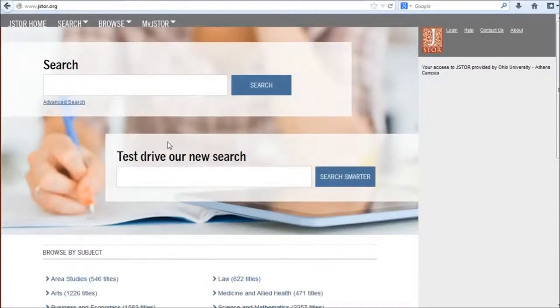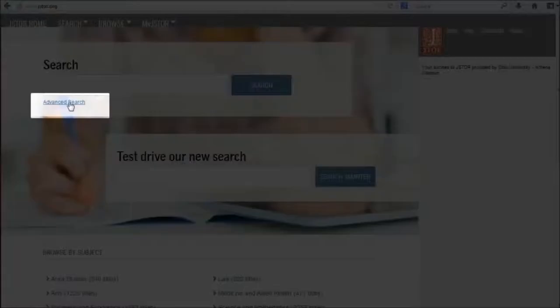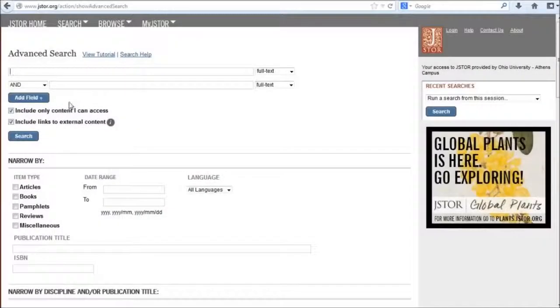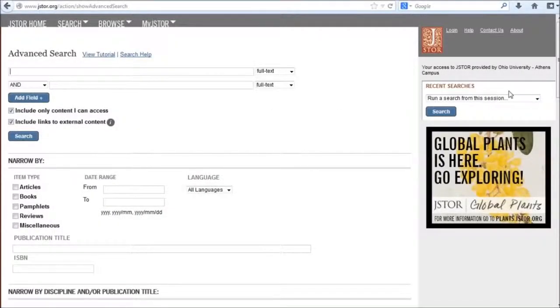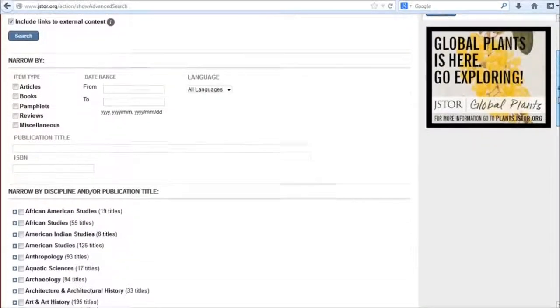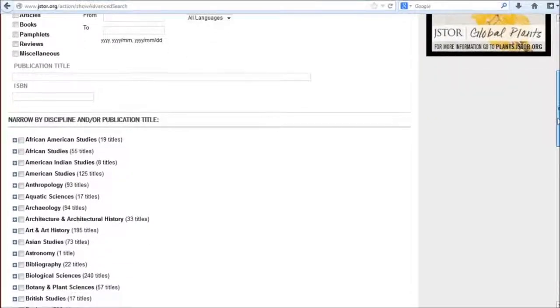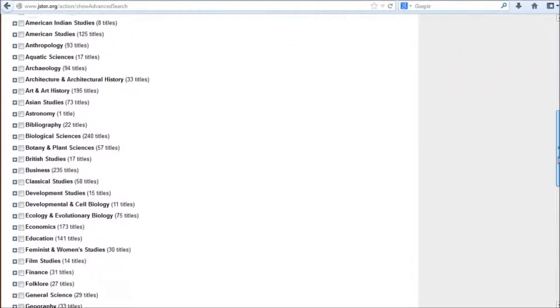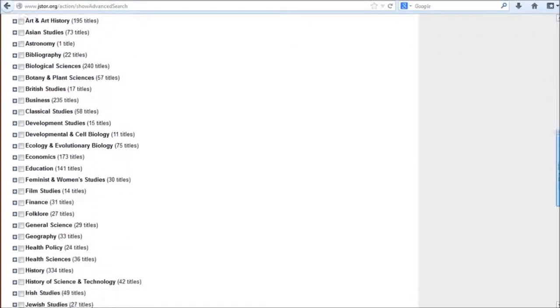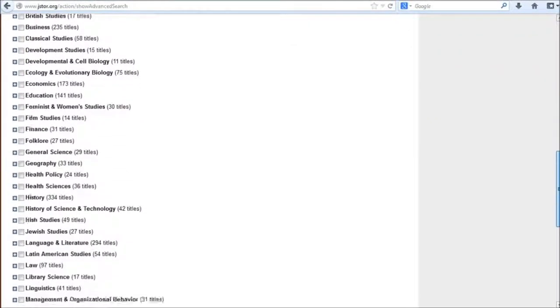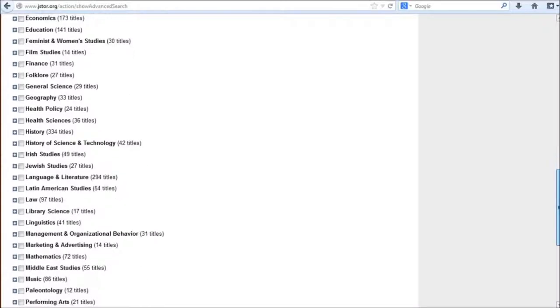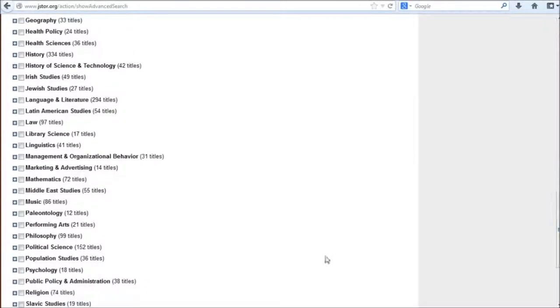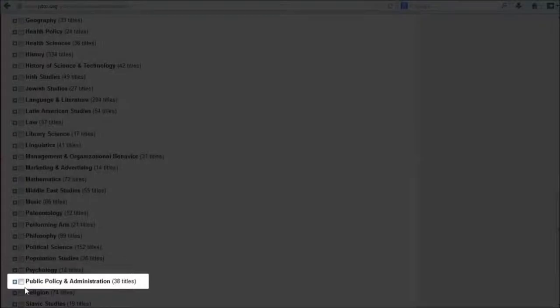On the homepage for JSTOR, I'm going to go straight to the advanced search. I'm interested in articles from public policy and public administration journals specifically, so the first thing I'm going to do is scroll down to where I can narrow by discipline until I find public policy and administration.